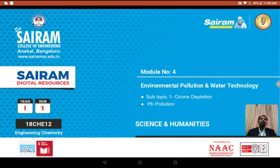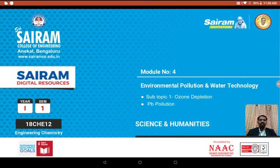This ozone layer is depleting day by day due to human beings' greed and selfishness. So what is the main reason for depletion of ozone? We will see that. And similarly we will discuss what are the sources, causes, and ill effects of lead pollution in today's discussion.